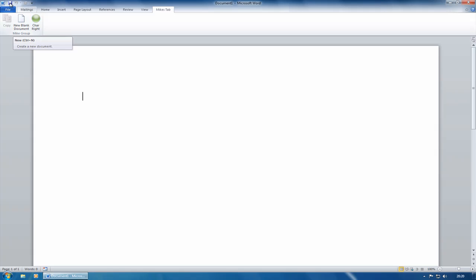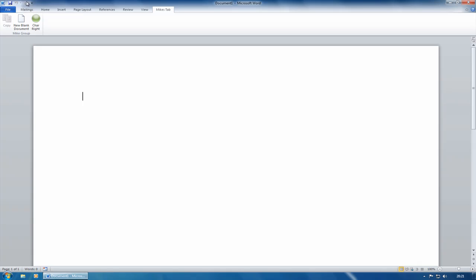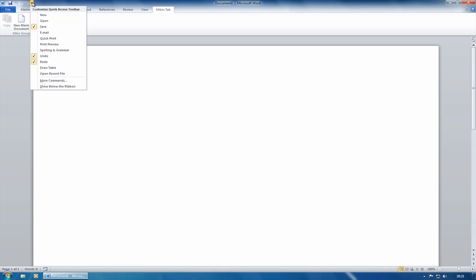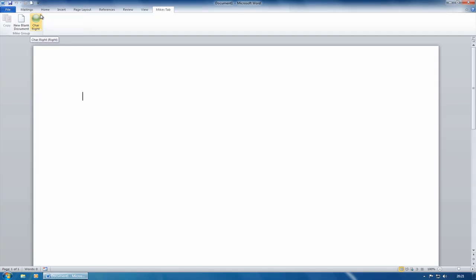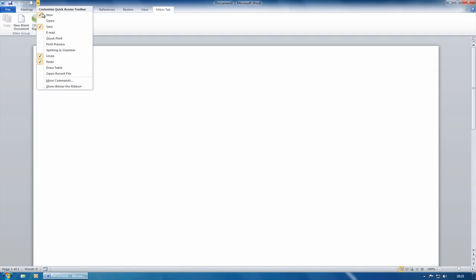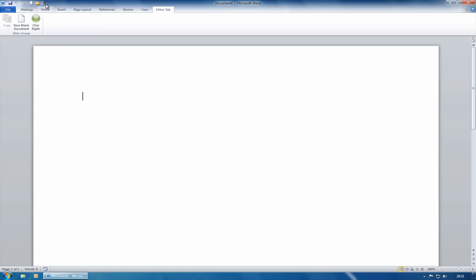You can also customize the quick access toolbar, which you could always do in Office 2007. And that is still the same. So you've got the quick access toolbar up here above the ribbon. And if you click the dropdown arrow, you get a default set of commands which Microsoft have decided on. So if I wanted to add new to that, I can just click on new and that's added that there. If I wanted to add open, that's added that there.